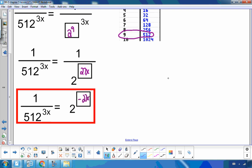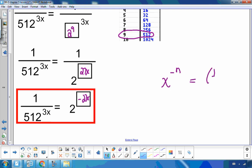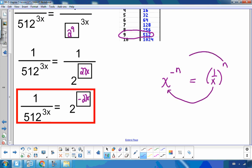To review negative exponents: x to the negative n equals 1 over x to the n — taking the reciprocal of the base makes the exponent positive. The same works in reverse: if you have a fraction and want a whole-number base, make the exponent negative. So 1 over 2 to the 27x becomes 2 to the negative 27x. It works both ways, and you can always check in the calculator.